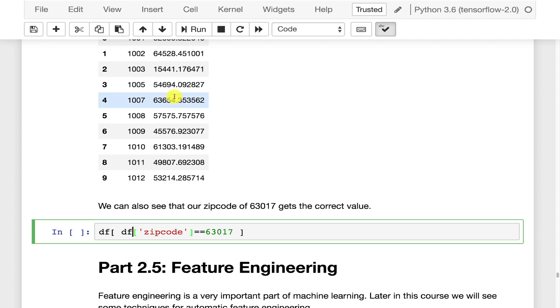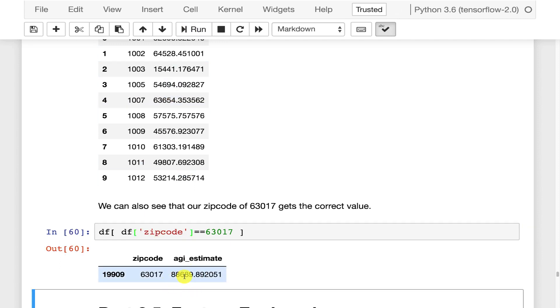We'll look up our zip code that we calculated by hand and that matches our 88,689 that we had before.